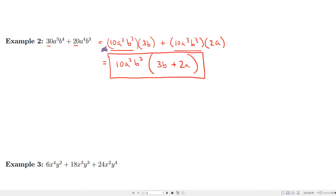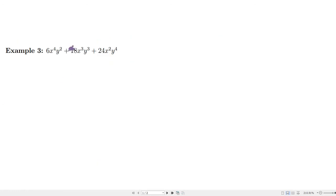This procedure is to systematically determine the greatest common factor. First look at the coefficients — their greatest common factor. Then handle each variable. In this next example with three terms, we have coefficients 6, 18, and 24. Since 6 goes into 18 (three times) and into 24 (four times), 6 is the greatest common coefficient factor.